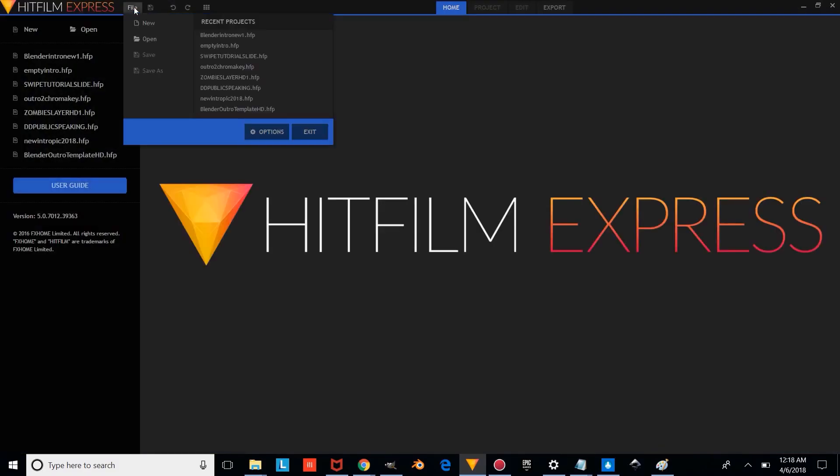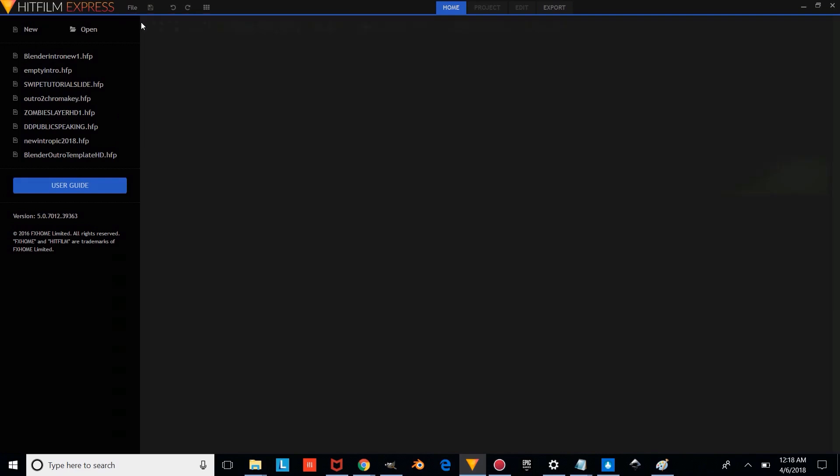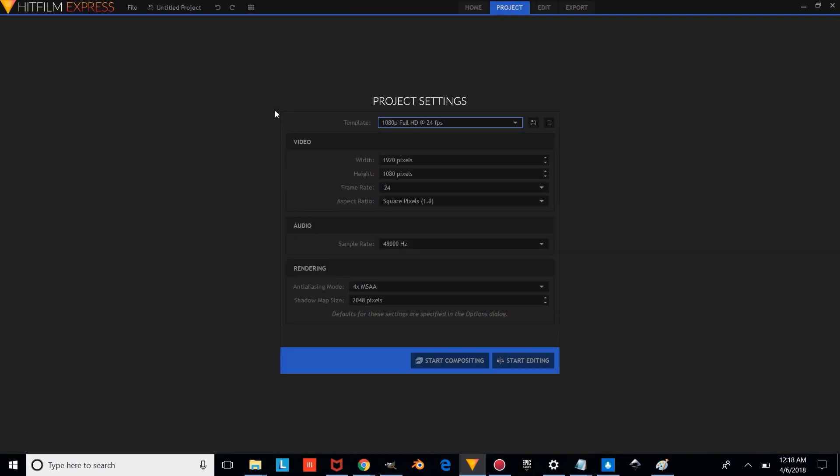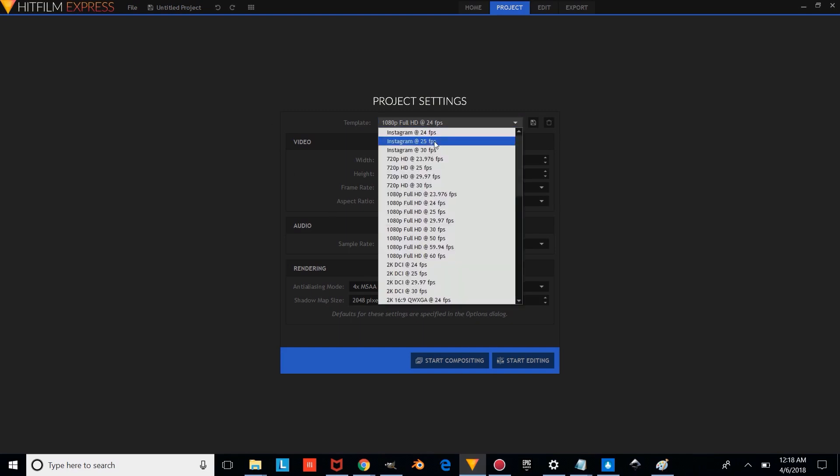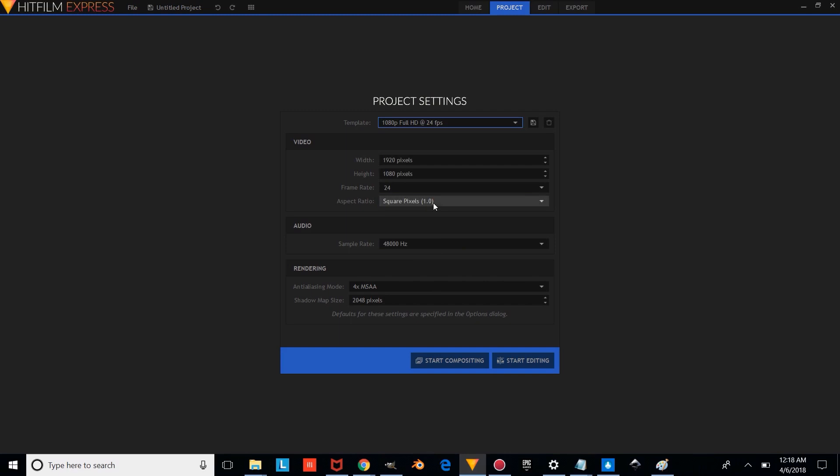And you're going to want to press File, New. And you're going to want to change the project settings to 24 frames per second, 1080p. And we're just going to start editing.